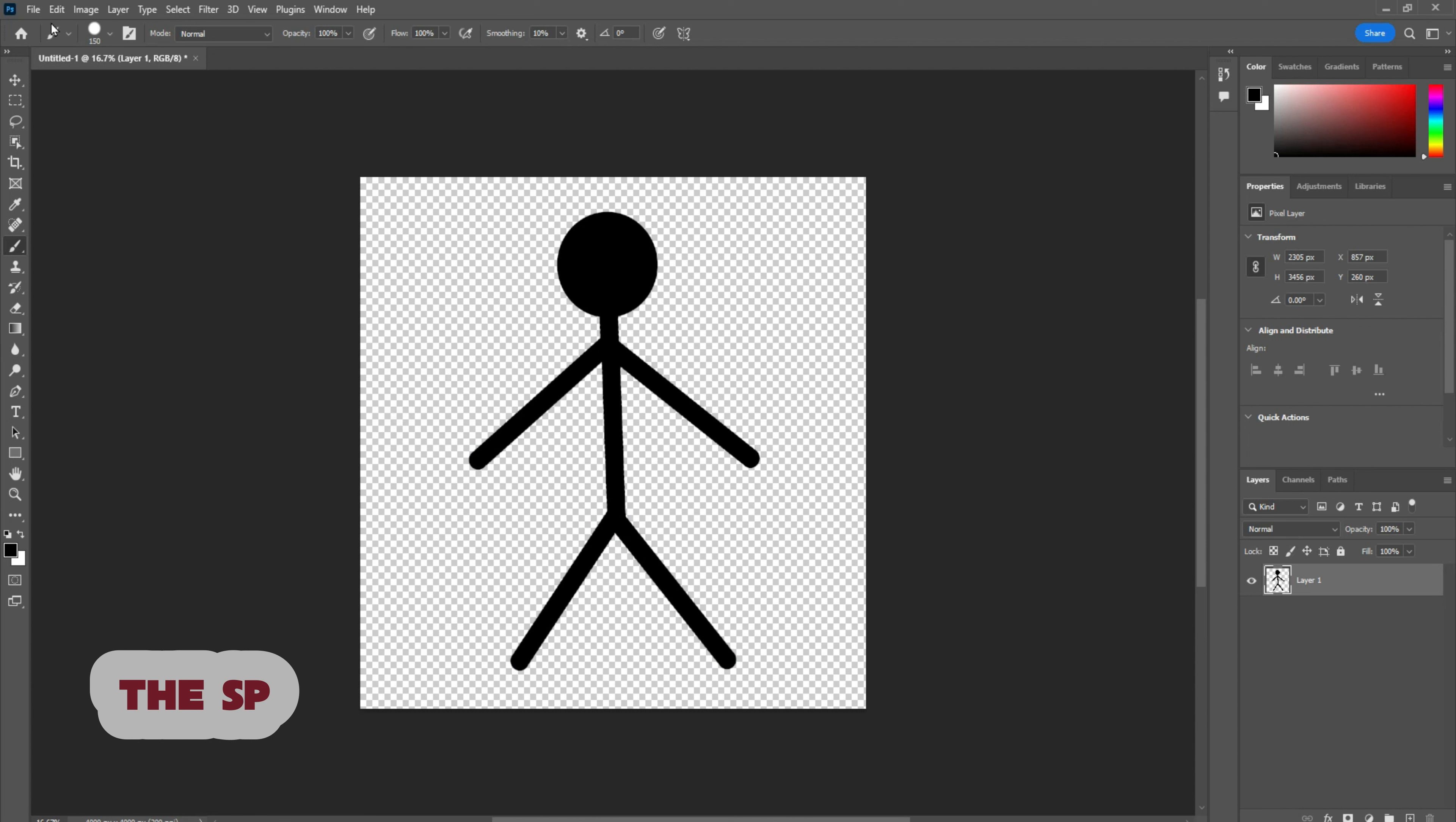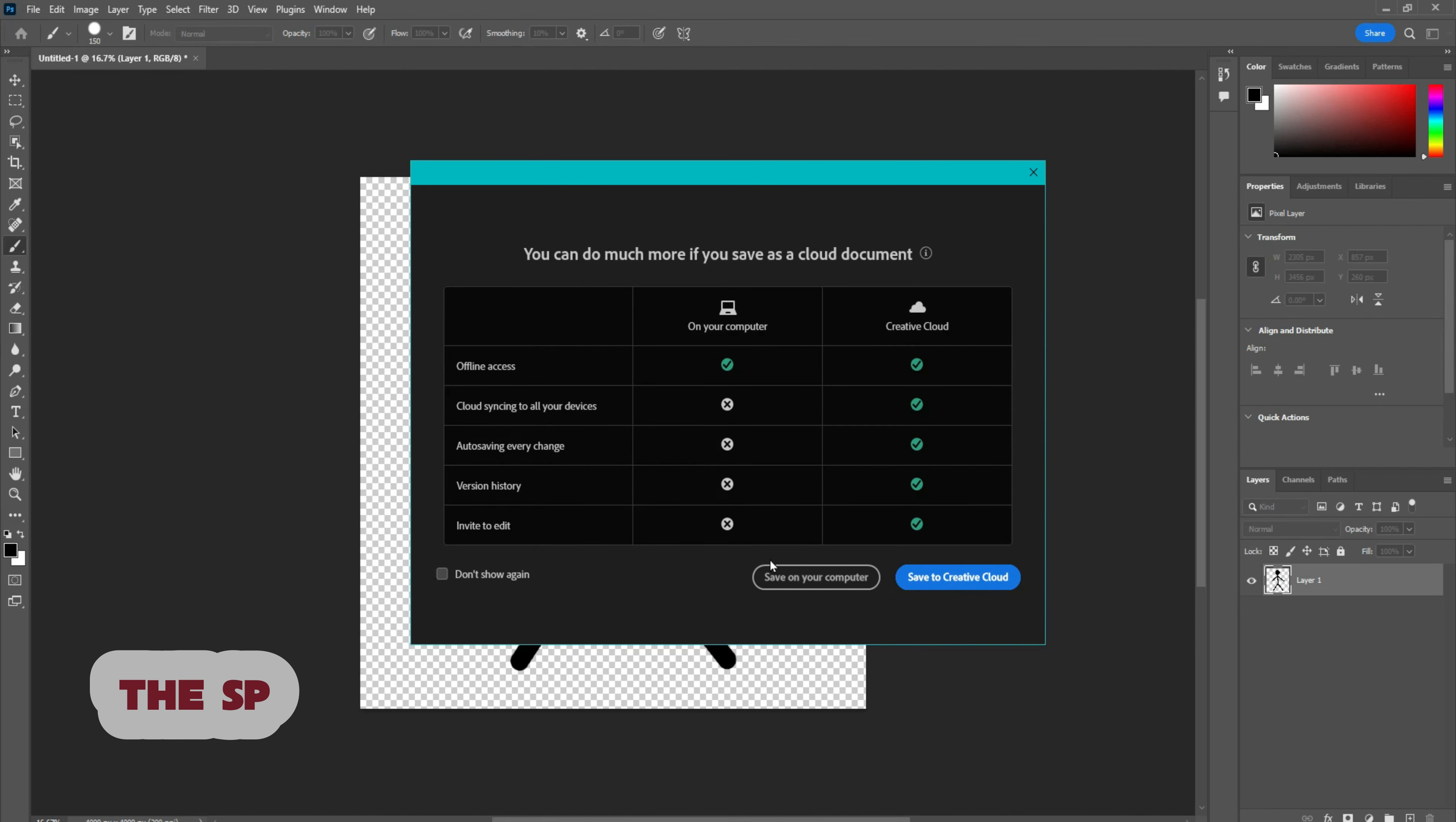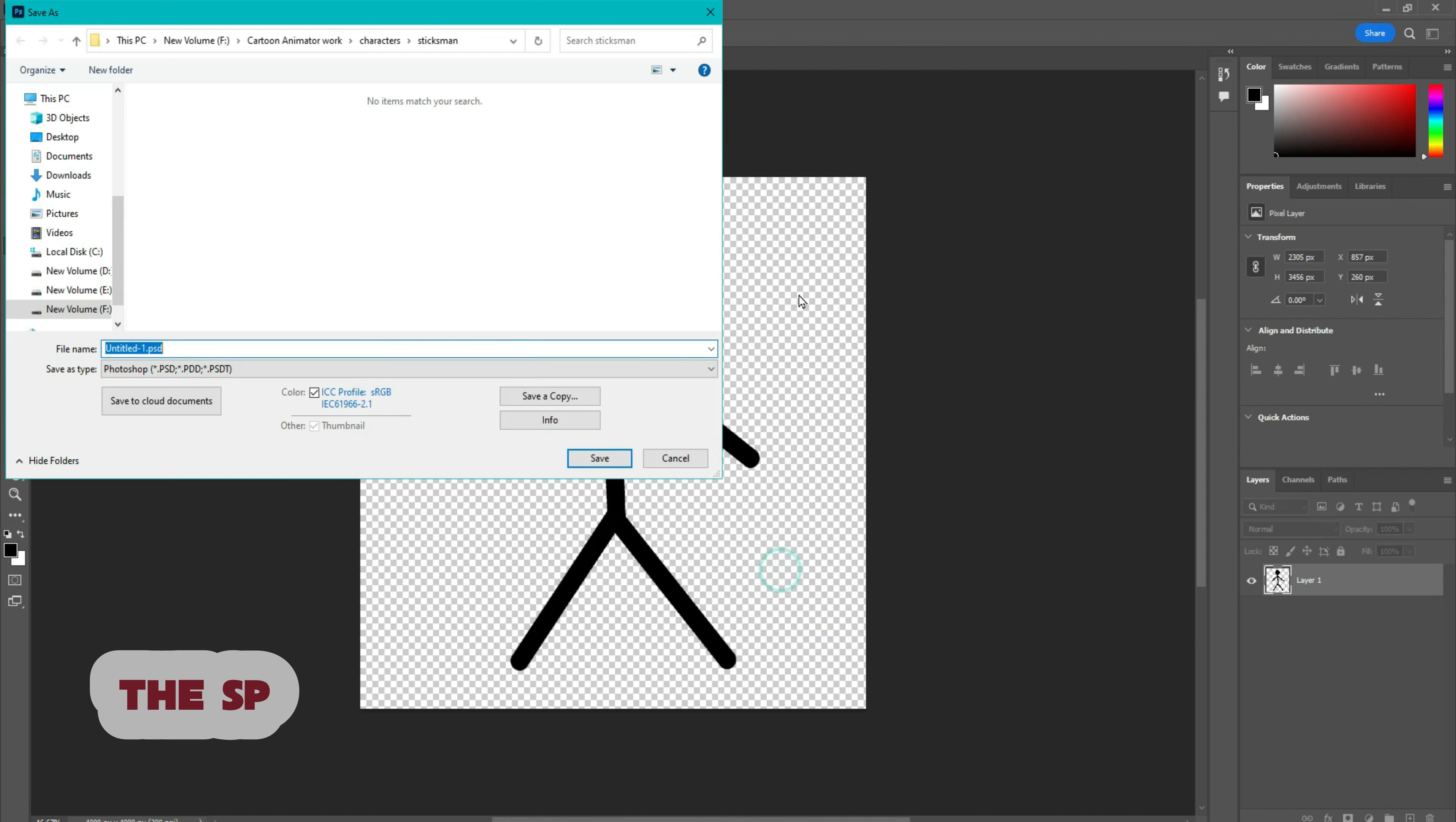Go to file menu. Click save as. And save the file as PNG file.